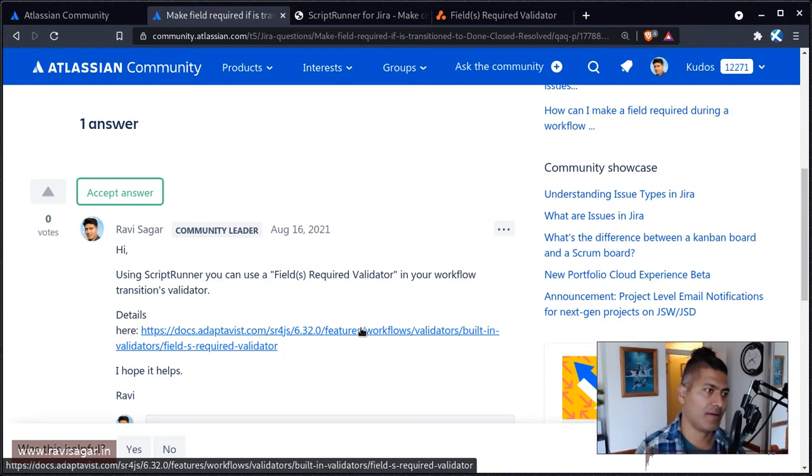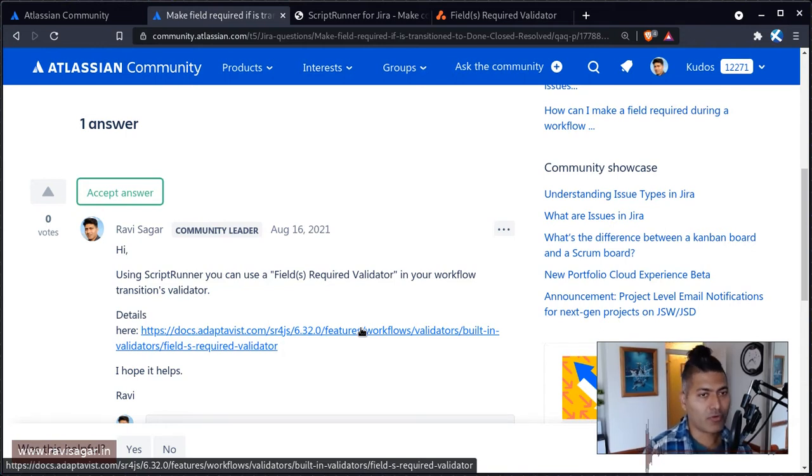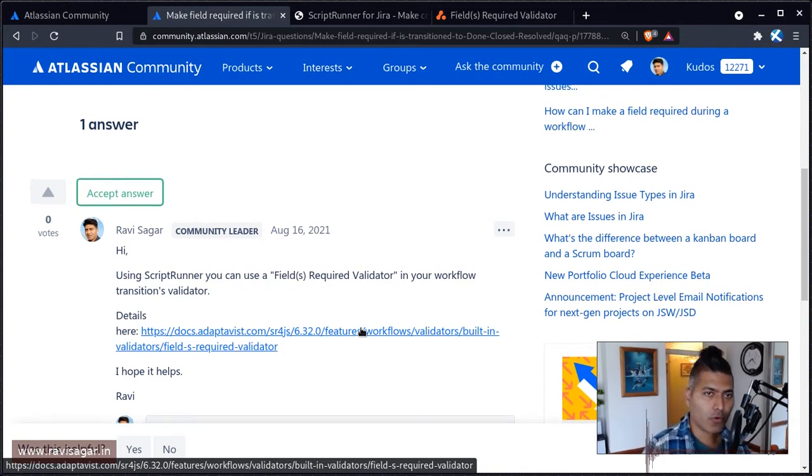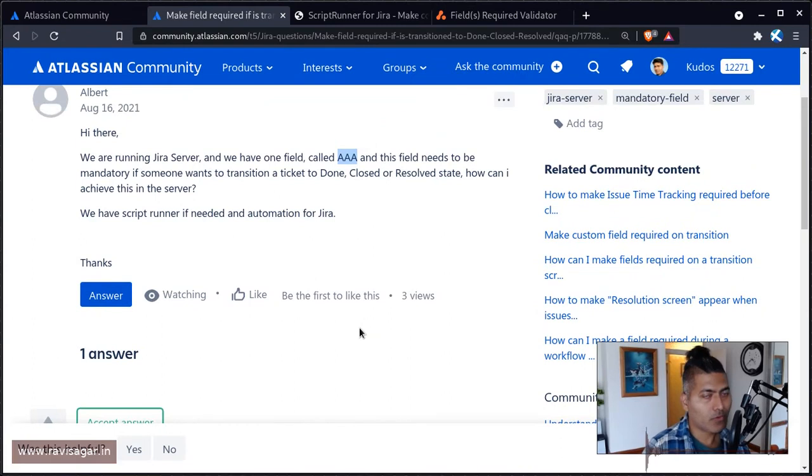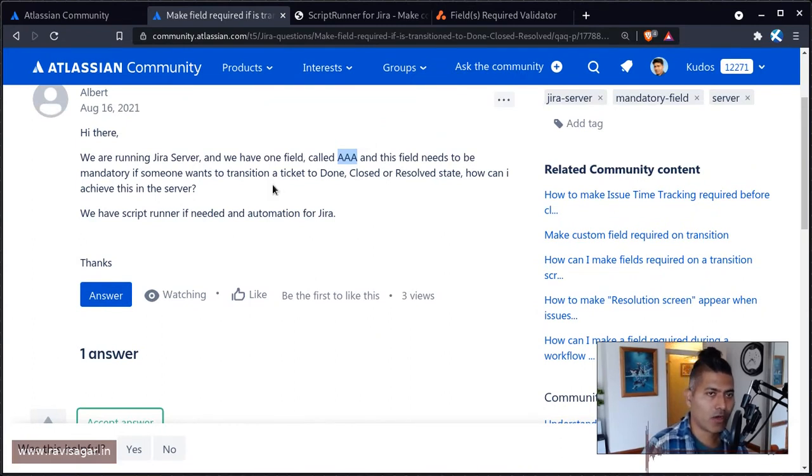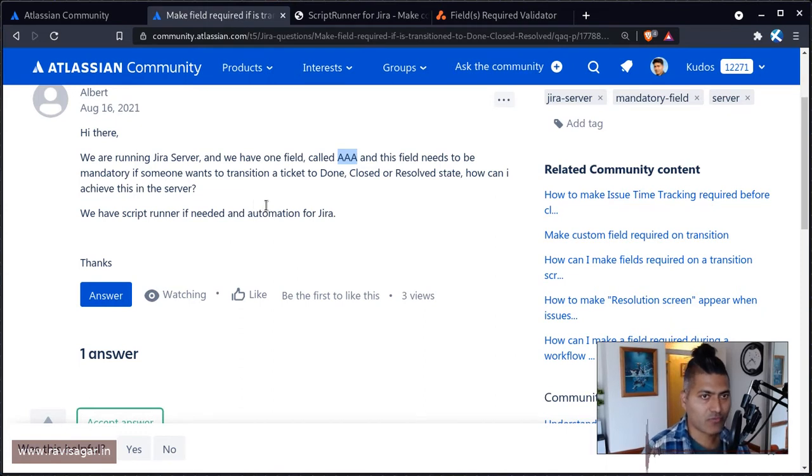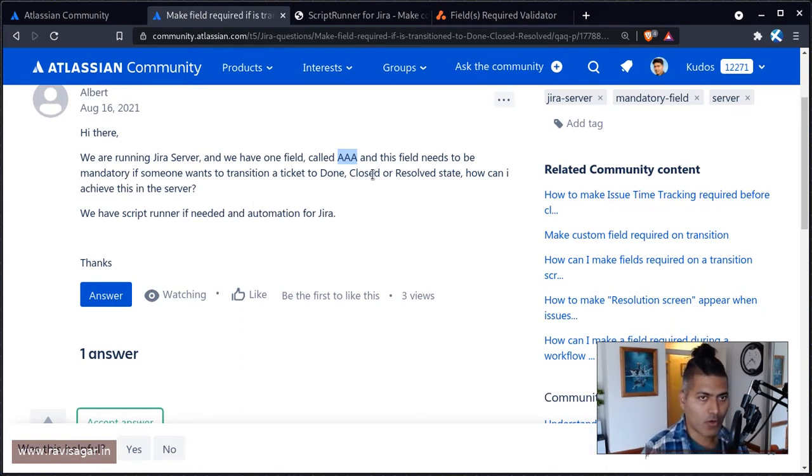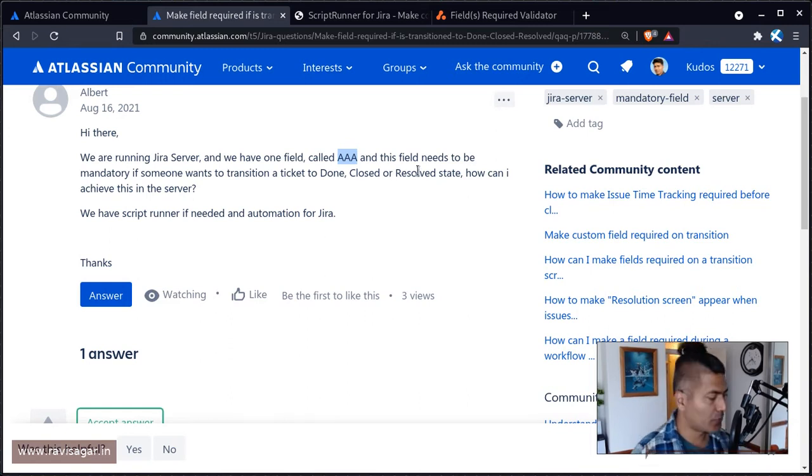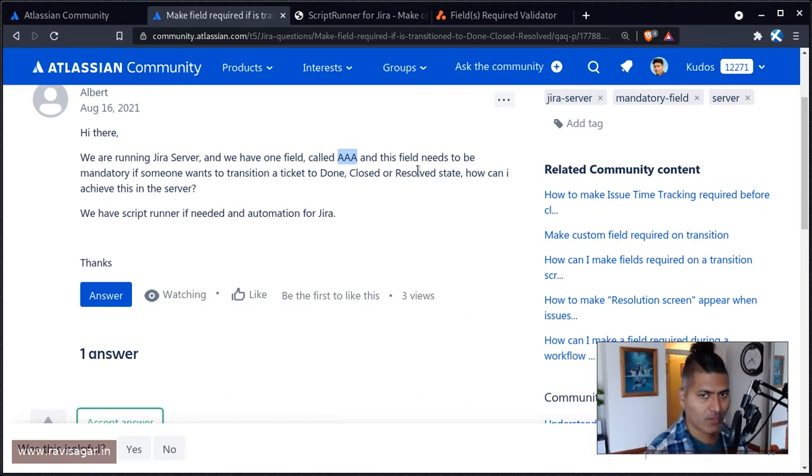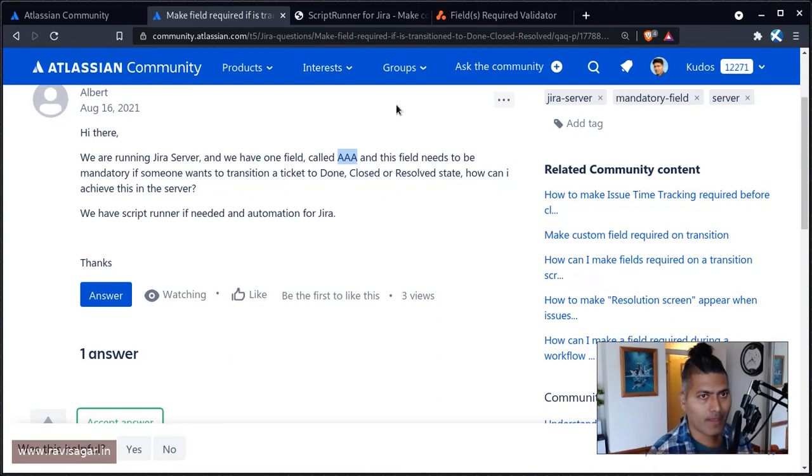Look at your workflow scheme. And for the relevant workflow, open the transition. You have to be in the edit mode. So let's say you are in the in progress state. For the transition which is going from in progress to done or from in progress to close, if you have three transitions, you have to do it for all three of them. So just go to the transition.